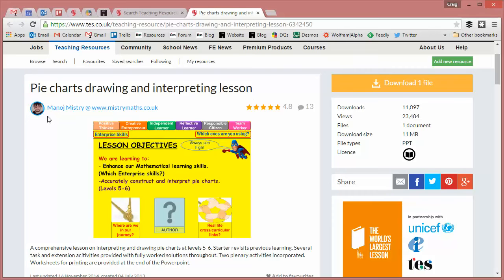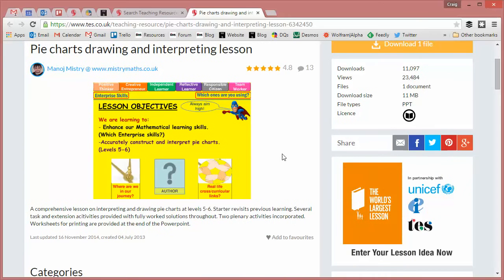I'm really sorry if I say this name wrong, but Manoj Mystery, I'm going to go for. This person has uploaded loads of complete lessons — you'll recognise the familiar yellow background if you've used their stuff before. They're absolutely wonderful. So I thought we'd take a look at one in depth as a really good way to kickstart this series. This lesson is on pie charts.